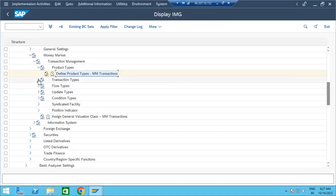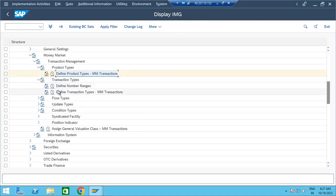The second step is transaction types. We need to define number ranges — for each product type we maintain one number range. Fixed term deposit gets one number range, commercial paper gets another, deposit at notice gets one, and interest rate instruments gets one number range, based on all product types.